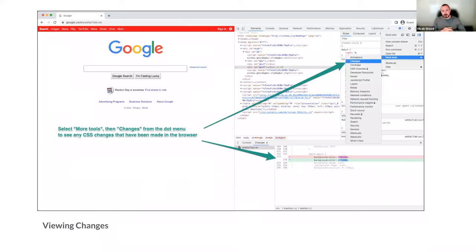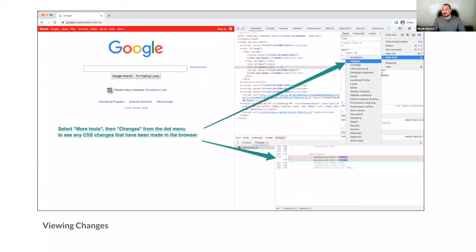Here's another super cool tip. After making a bunch of changes in the browser, you can go to the three-dot menu inside the DevTools, choose More Tools, then Changes. This pops up a window showing all the changes you've made, highlighted in a single place with the associated file name. If you've made changes across styles from three different files, those three files would show here along with the changes applied to each.